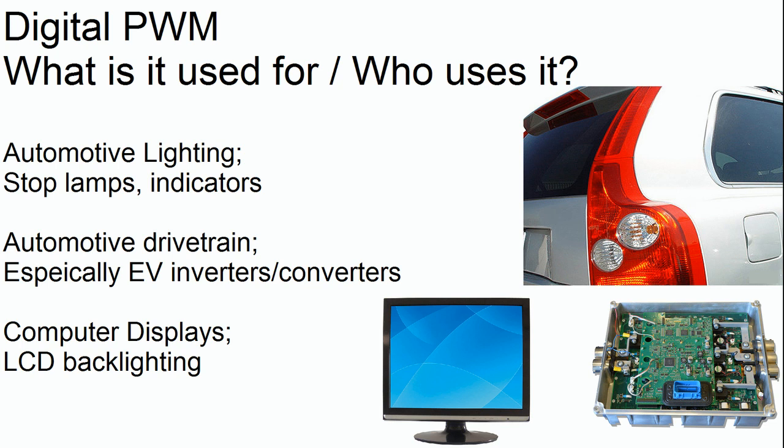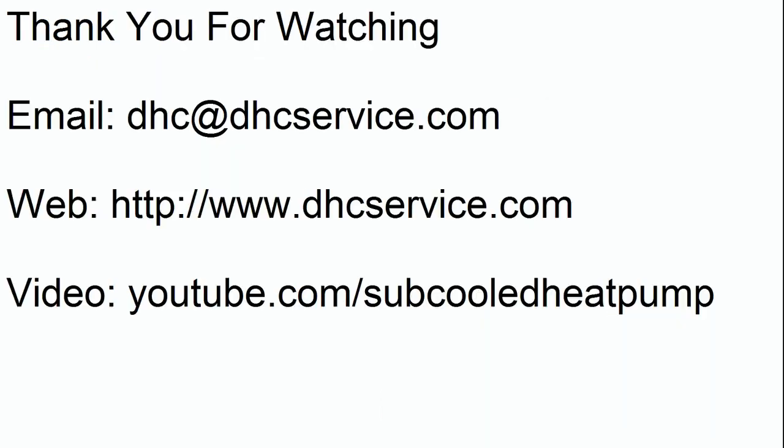Digital PWM is used in very many applications. But the last example is LCD displays. The backlighting in LCD displays is often adjustable. You can change the brightness. And as you'll note, in most displays, you can change it down to the exact digit of whatever brightness that you want. Once again, this is an example of digital PWM.